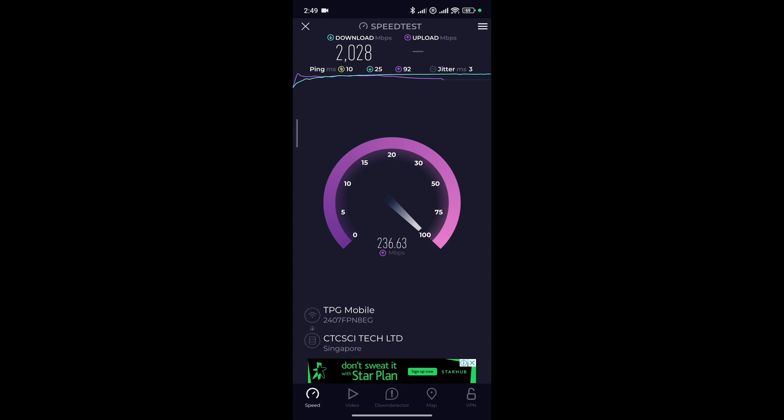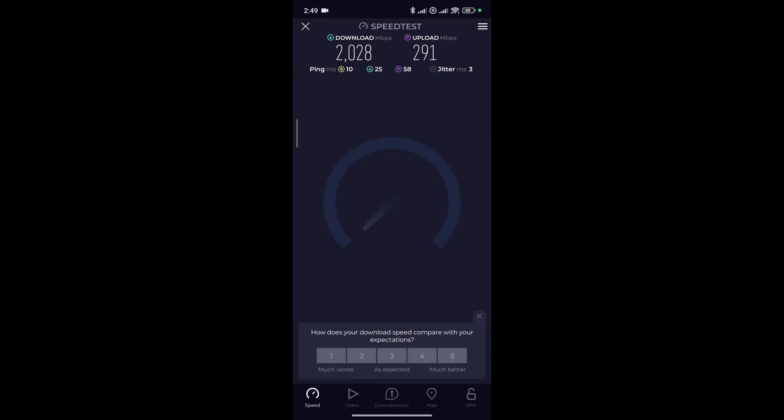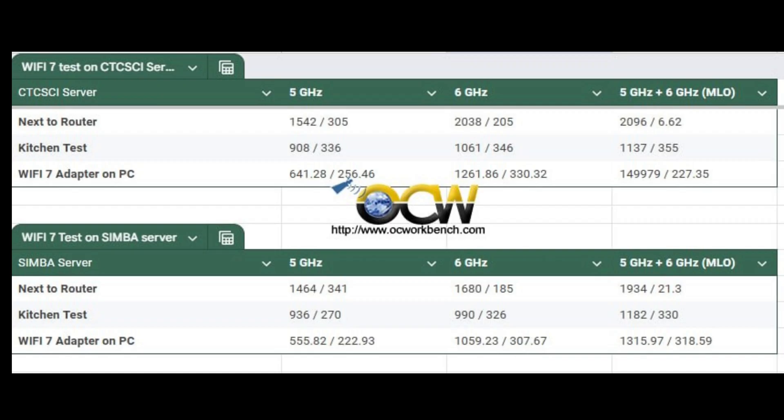We will take three different readings for 5 GHz band, for 6 GHz band and 5 plus 6 GHz band in the MLO mode. For the test, we use the Xiaomi 14T Pro and also the MSI Haro BE Wi-Fi 7 PCIe card.